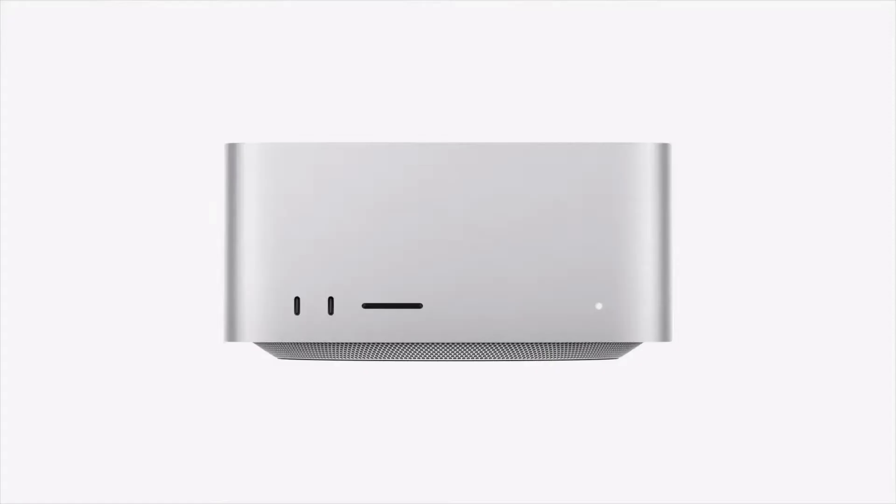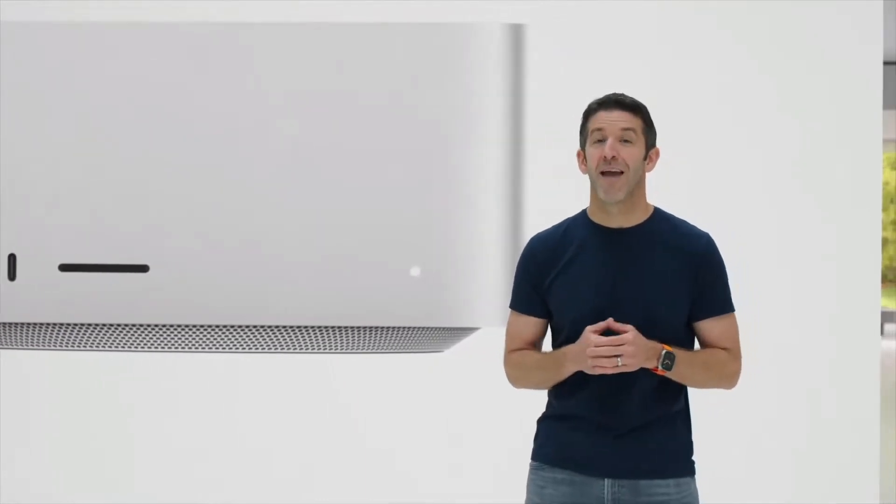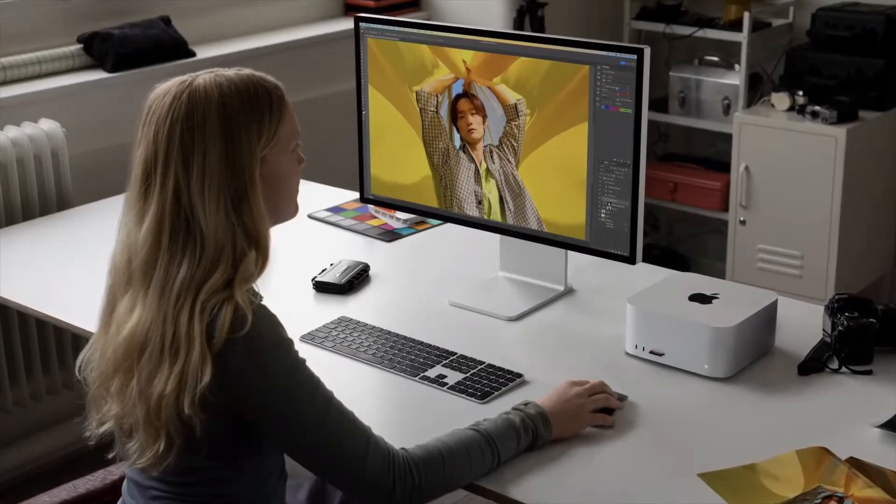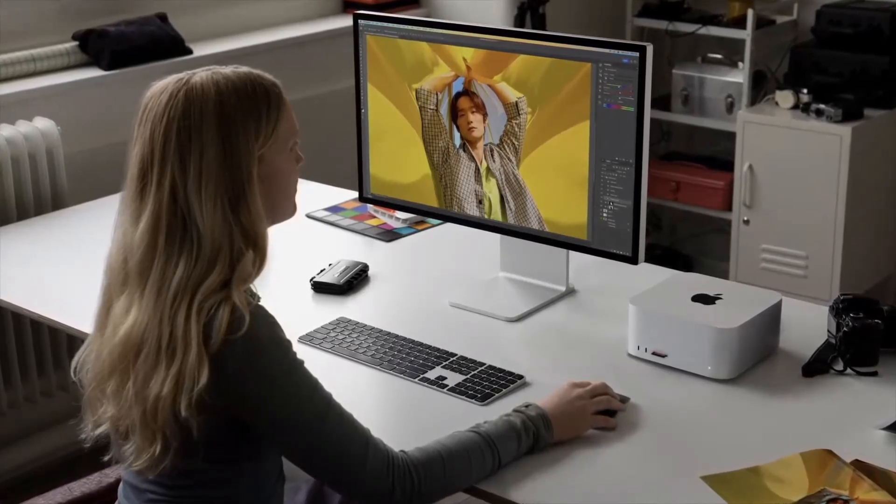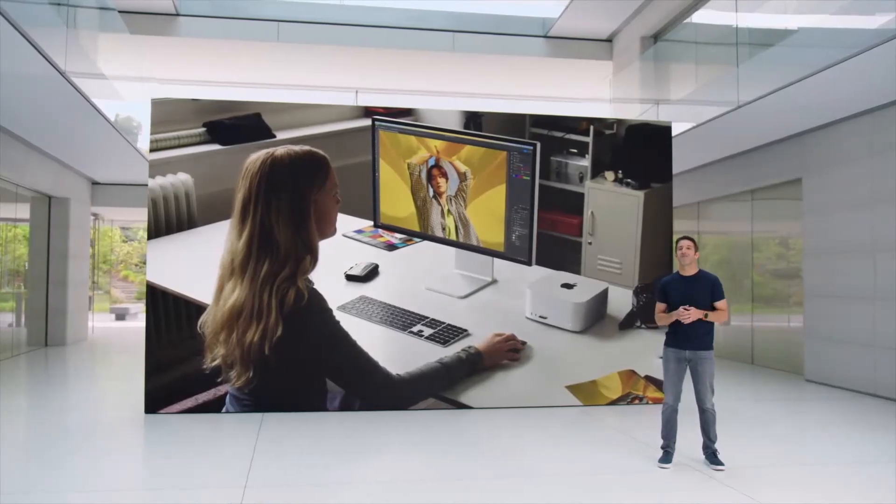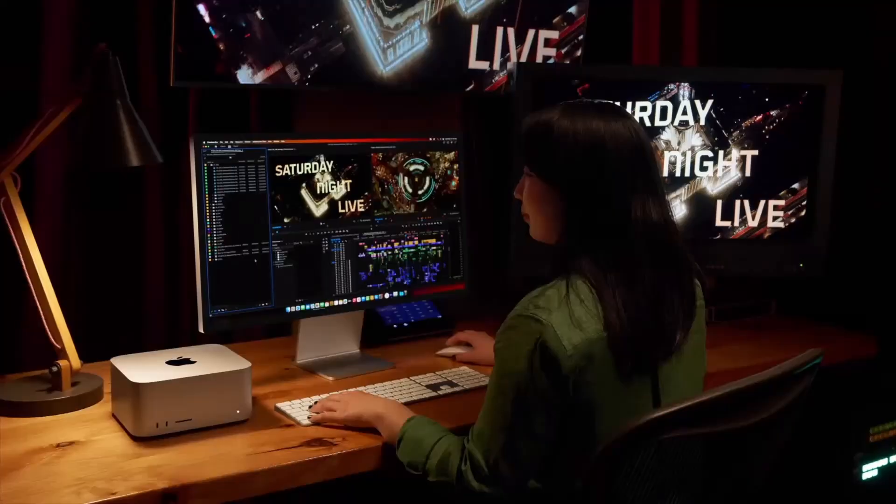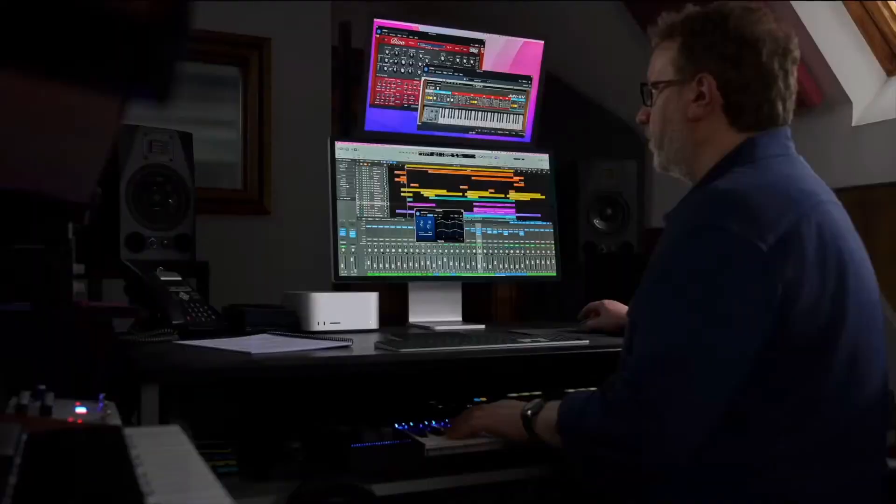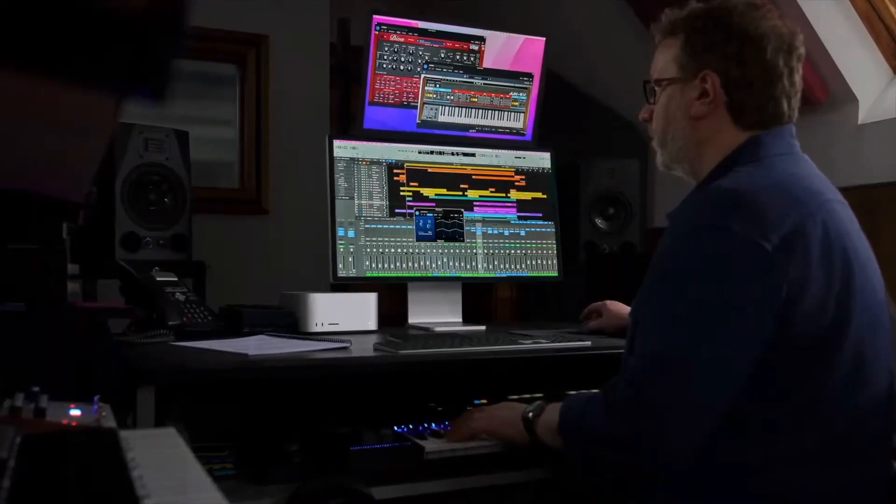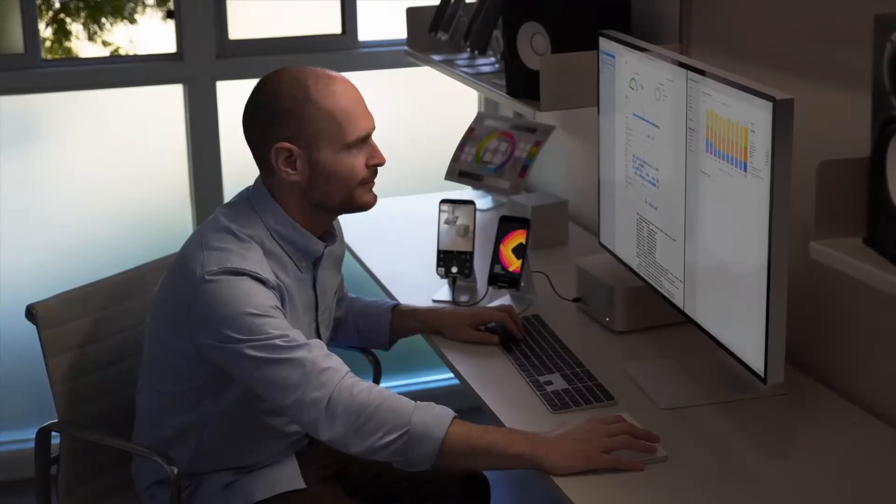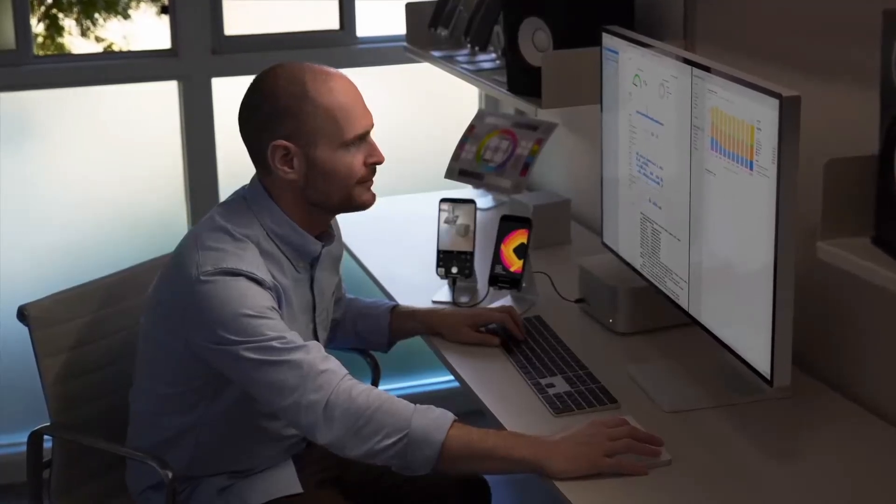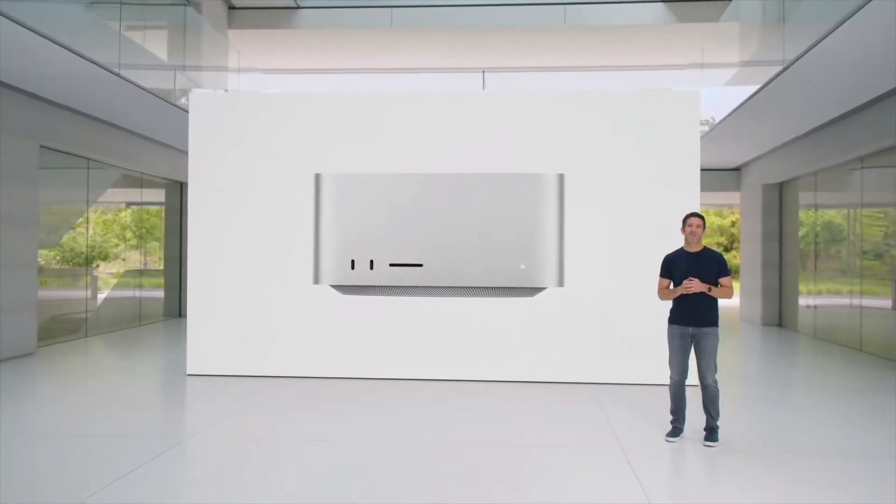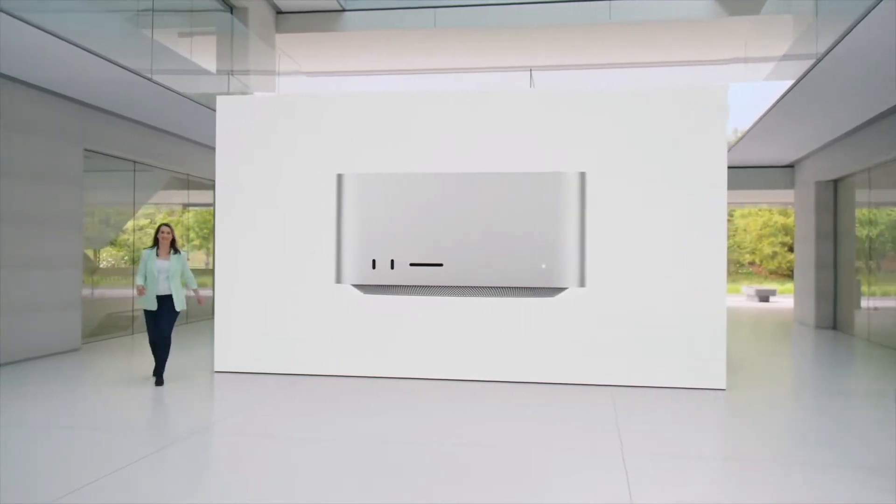Next up, they announced upgrades for the Mac studio. There was no update for the Mac mini. They announced two new upgraded M2 chips for the Mac studio. It starts again at 1999, just like the other one. The previous model, 2000 yet again. I believe the pro version of the Mac mini is 12 or 1300.